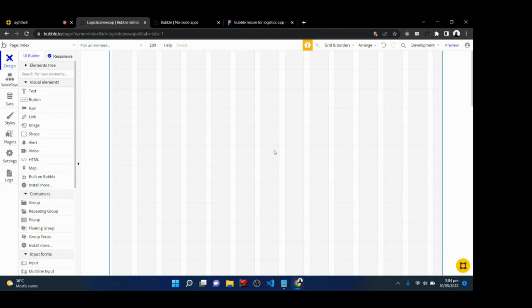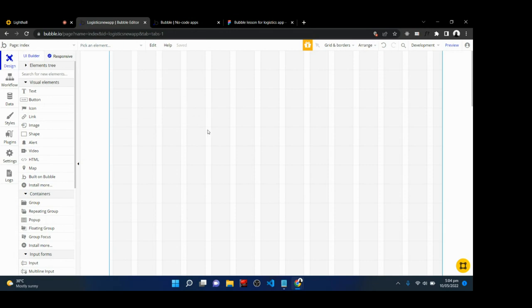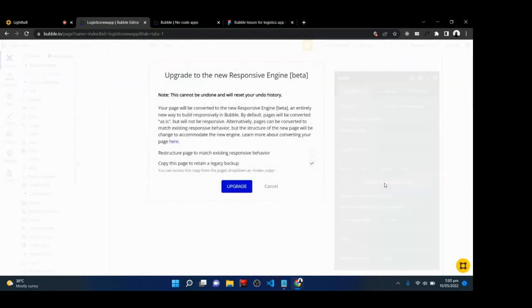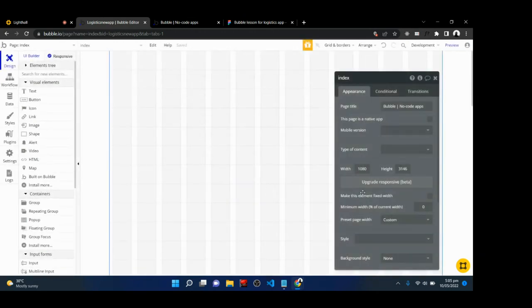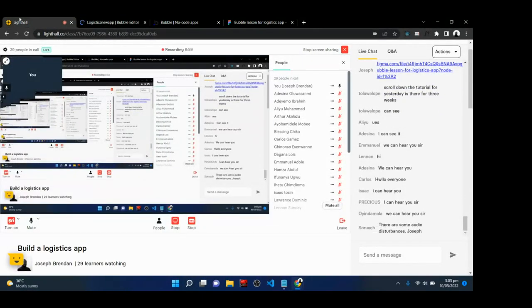When you close the assistant you'll be taken to the Bubble canvas. This is the home page — the first page users will see when they visit the application. You can see the page name here: it's called 'page-index.' First things first, double-click on the page or right-click and select Edit, then upgrade the page to use the current responsive engine by clicking Upgrade Responsive, then click Upgrade.